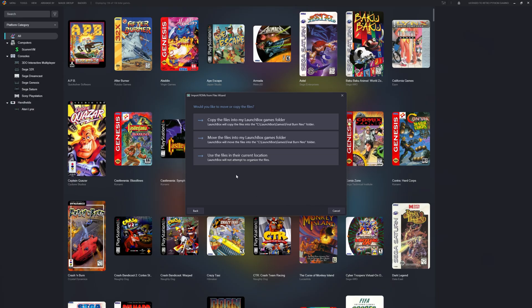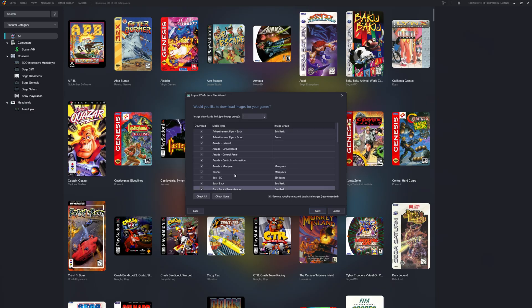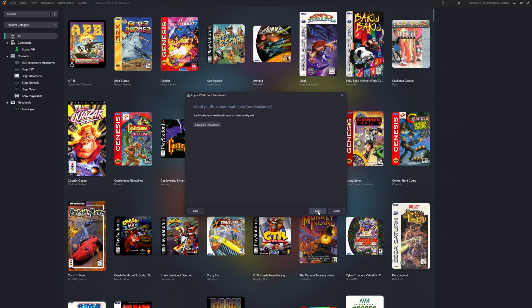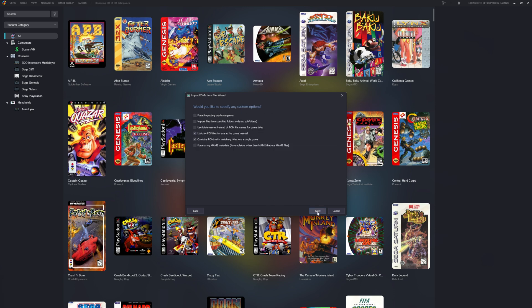This is personal preference, but I'm going to use the files in the current location. Of course, I want to download metadata. Again, images are personal preference depending on your hard drive space and whether you're a completist or not. The choice is yours. I'm going to download all images and bezels. In my opinion, the bezels really make the old arcade games.